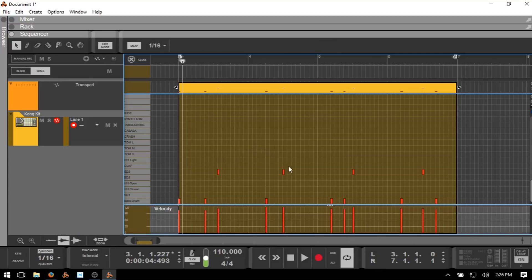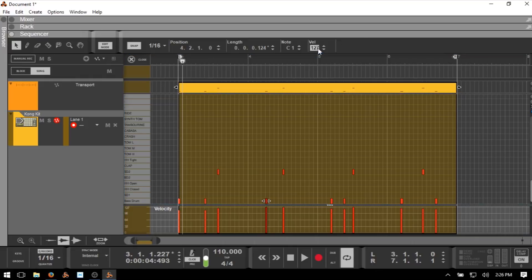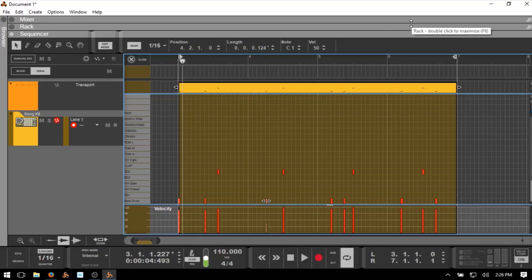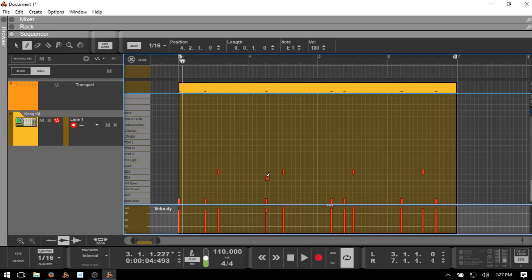When working with individual MIDI data, if we select a note we have an inspector at the very top showing our note position, its length, what note it is, and its velocity. We can make adjustments up above. For example, we can click on velocity, put in a value like 50, and press Enter to change it. We can also change velocity manually within the velocity lane by pressing W to access the pencil tool and drawing.